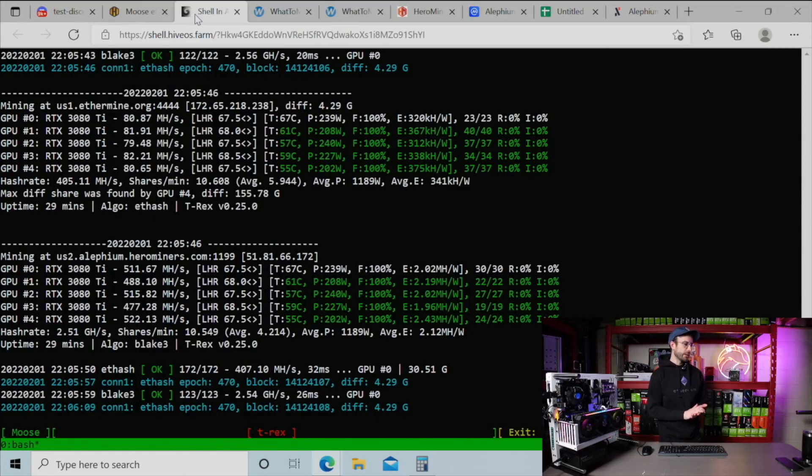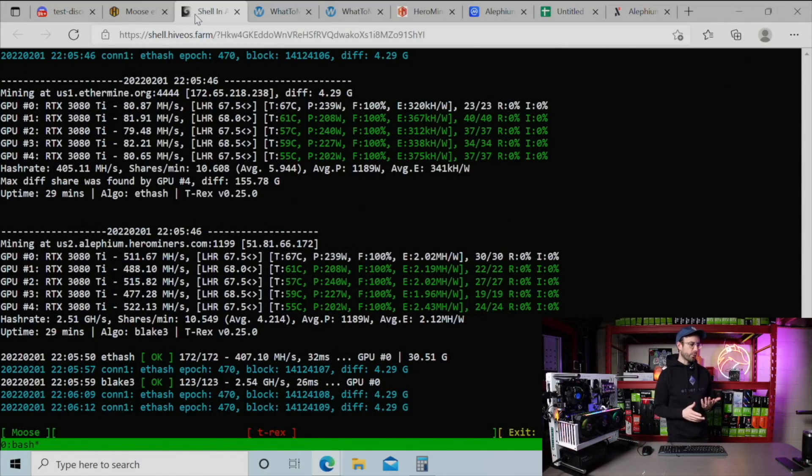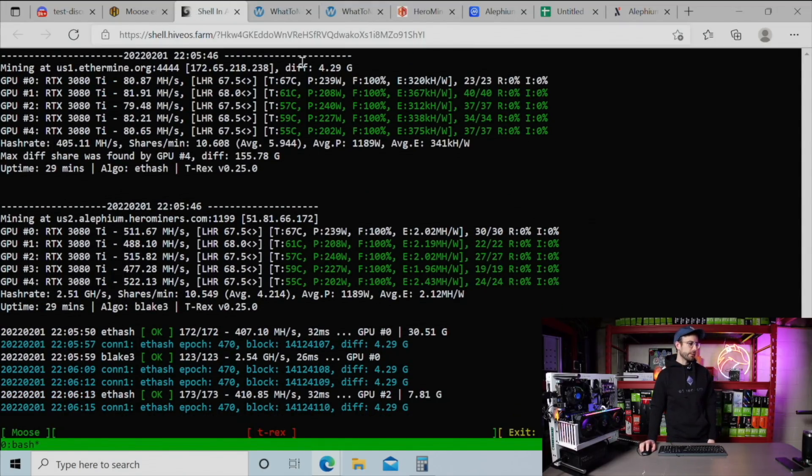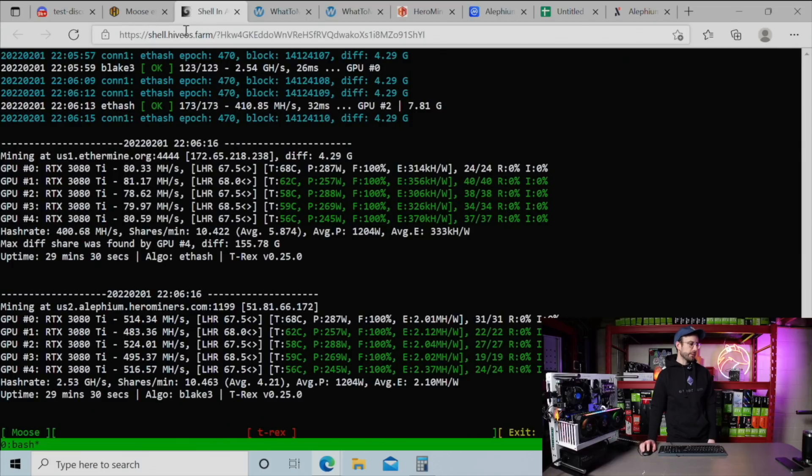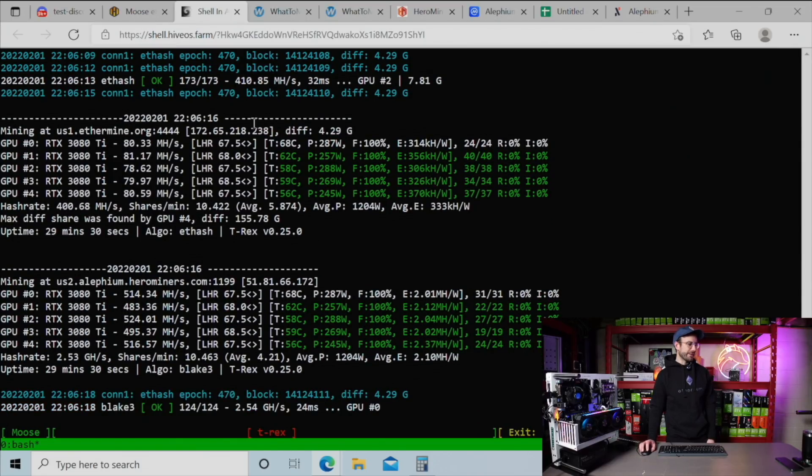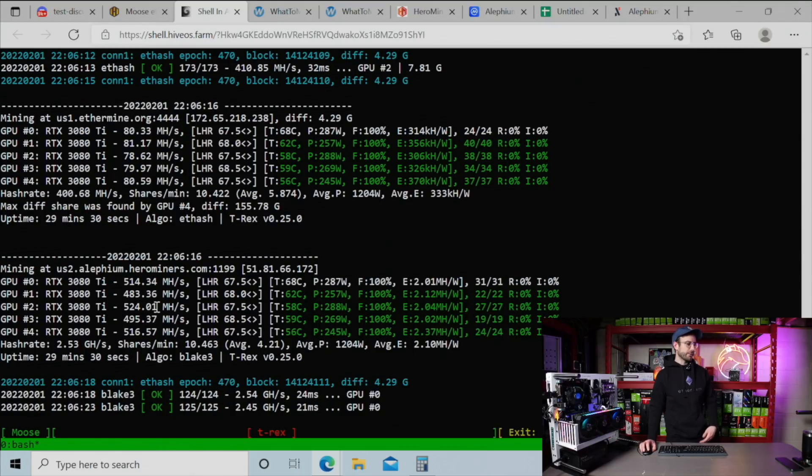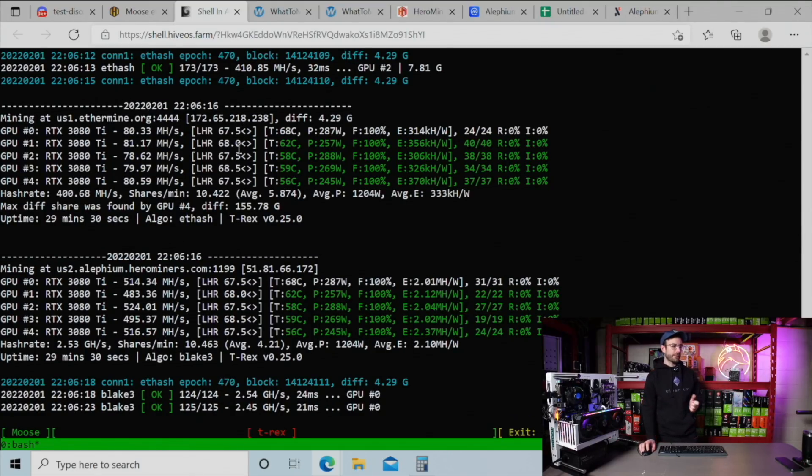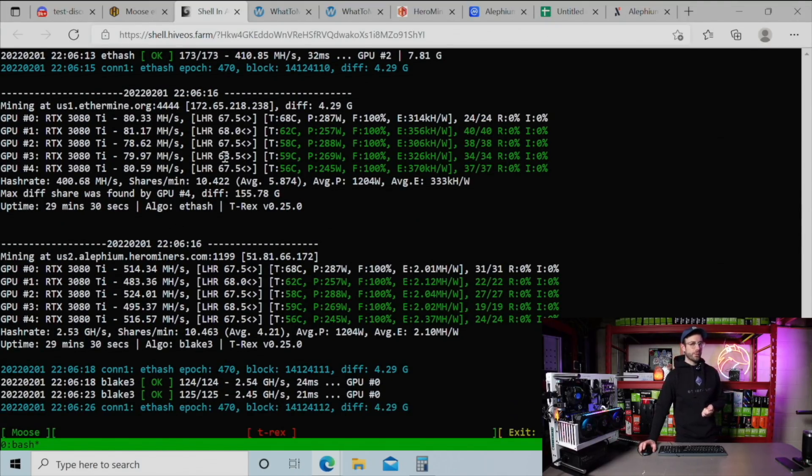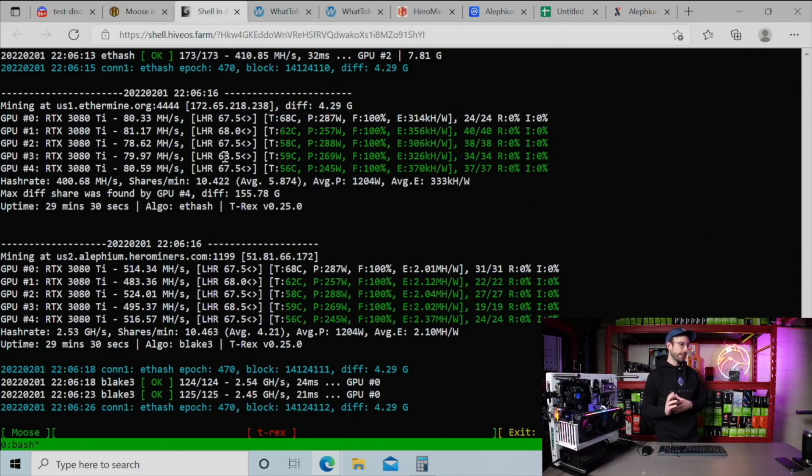Over in the shell, you can see the same performance I was just talking about. We got Ethereum being mined up here, Ethereum being mined right here, and then we have Alephium being mined down on the bottom here. You can see the LHR locks I'm currently at 67.5 and 68. This one's even 68.5. That's pretty much where they hover around. I've been mining here for about 30 minutes.